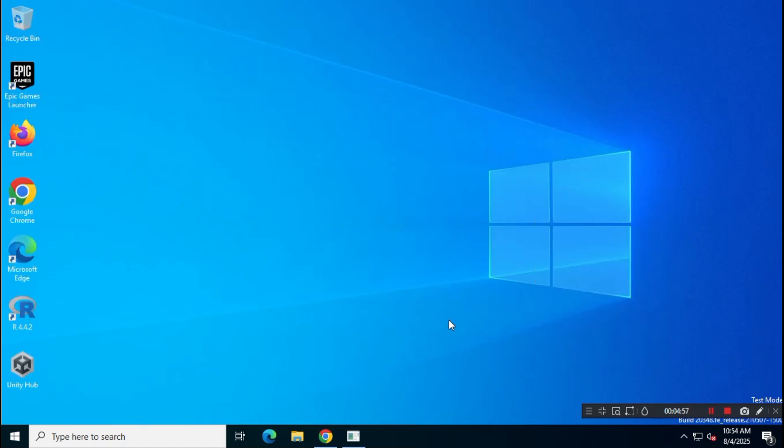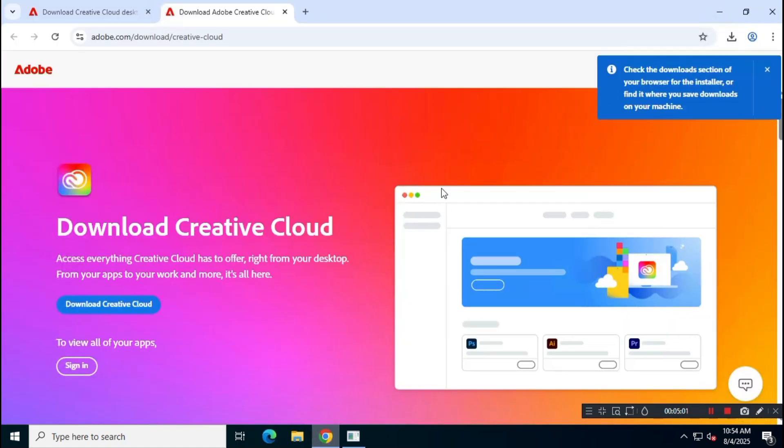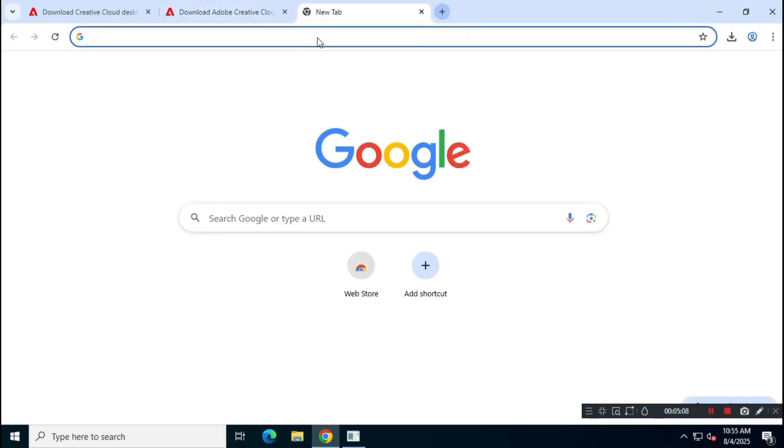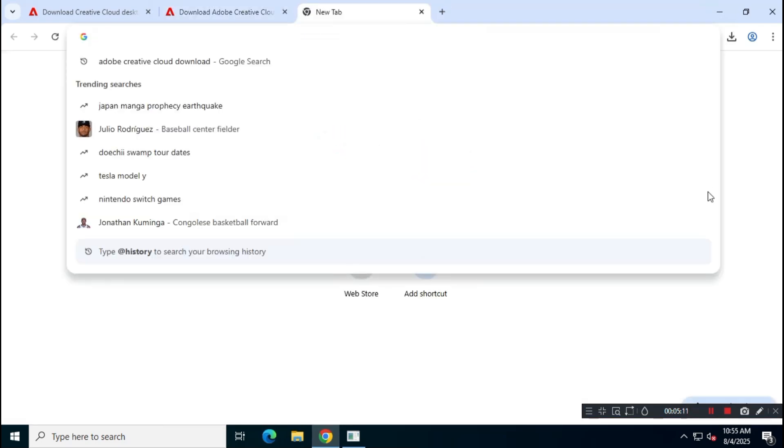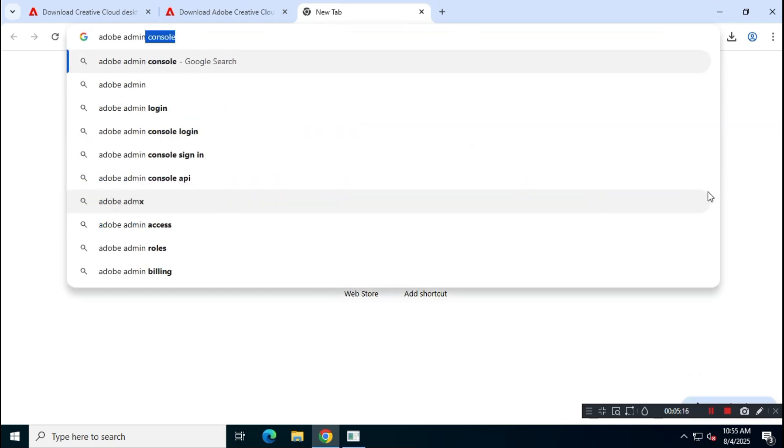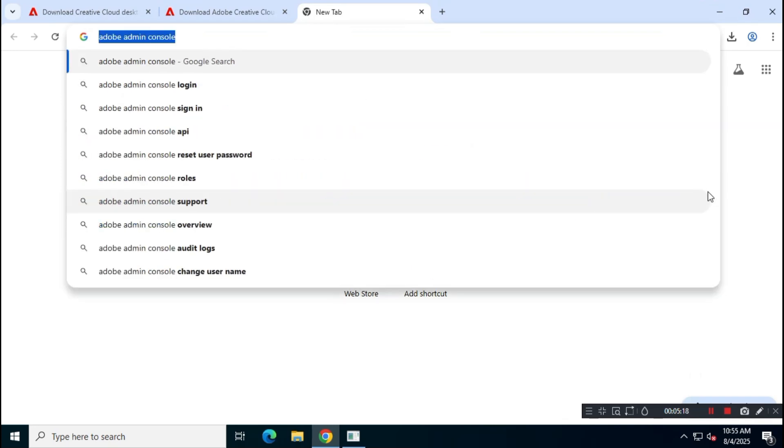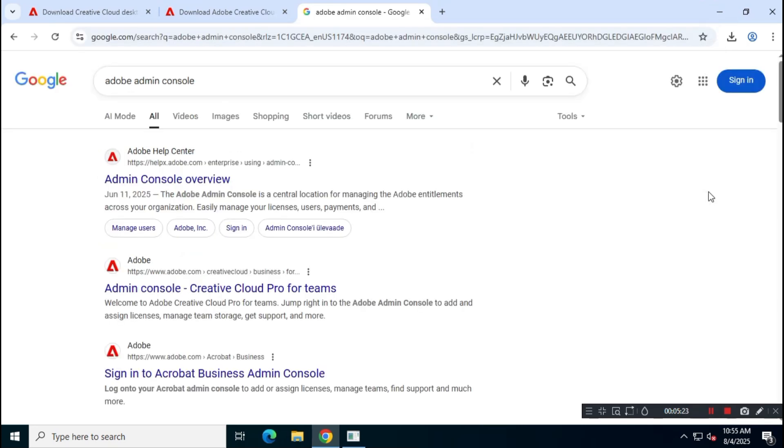Next, open your browser and search for Adobe Admin Console. Visit adminconsole.adobe.com and follow the upcoming steps carefully.